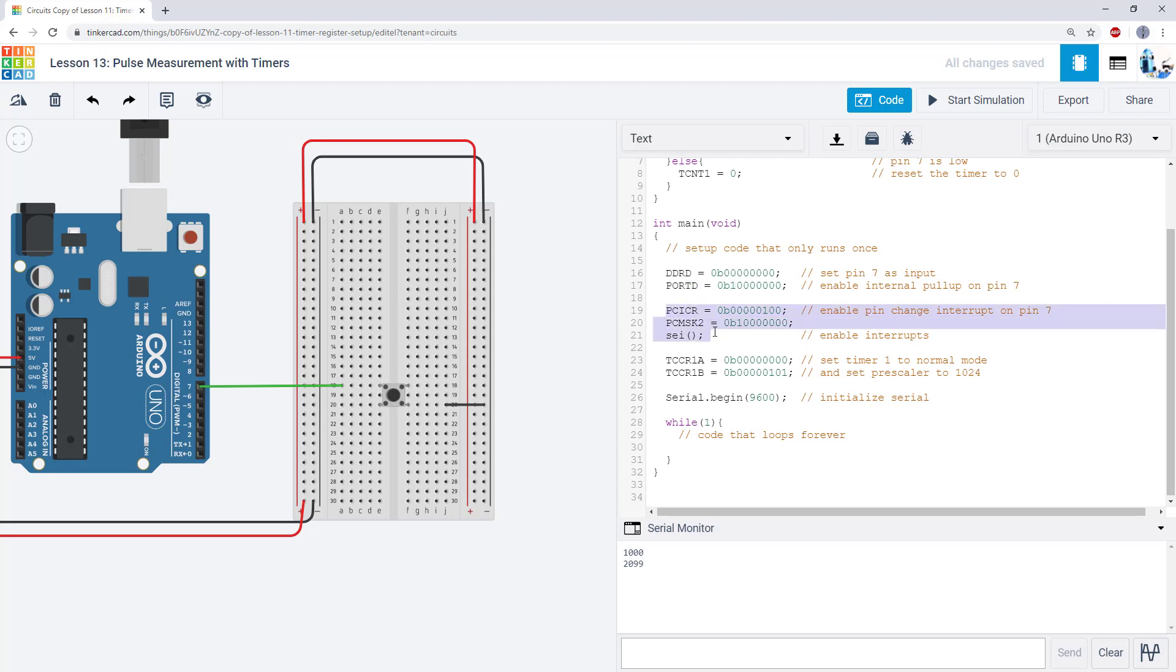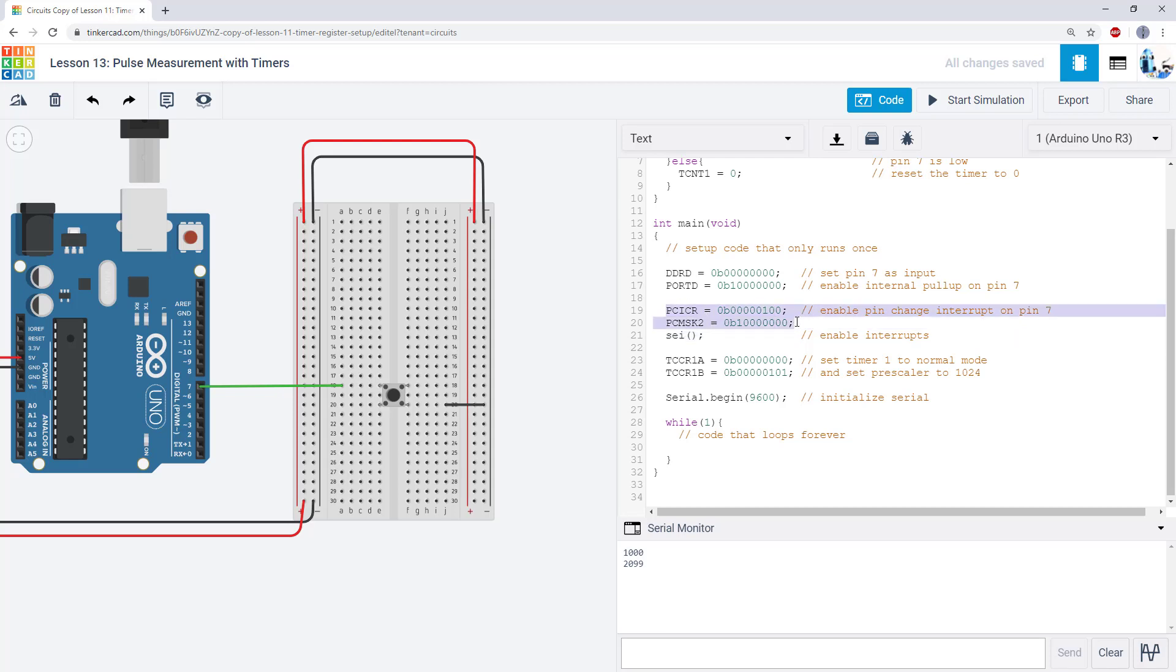I am going to enable a pin change interrupt on that pin. I have a choice here. I could have connected my button to one of the pins for an external interrupt. So, this is a choice you have. When you only have one button, it doesn't really matter. But if you have lots of sensors, you might have to start thinking about which ones you would want to use for which purpose. I would have to go look at the datasheet to figure out which bits I need to set to one in these registers to enable the interrupt on that specific pin. Then, I have my SEI command, which is going to enable interrupts globally.